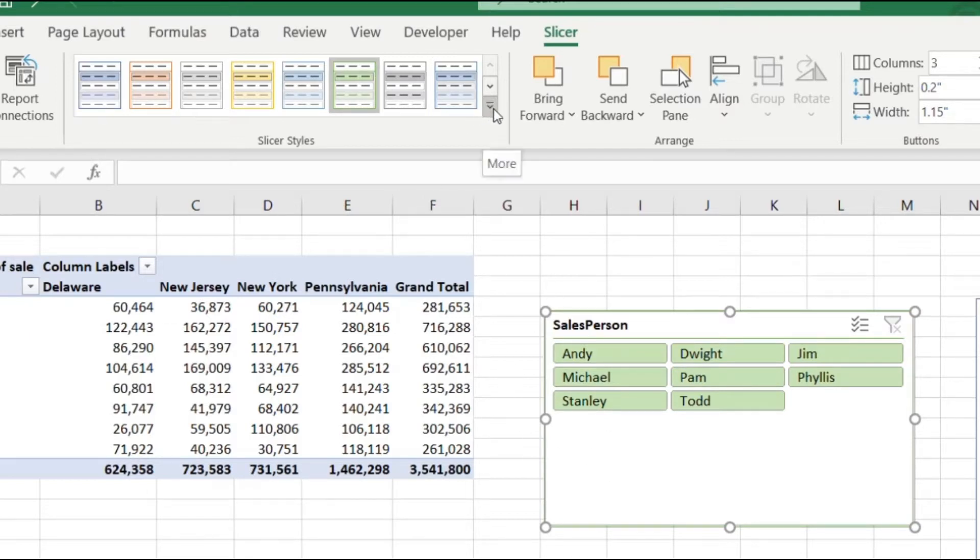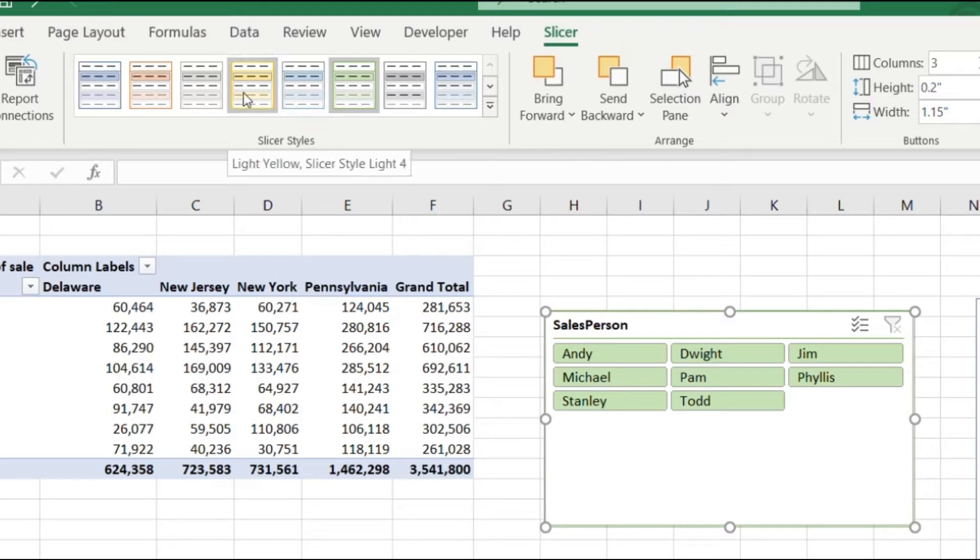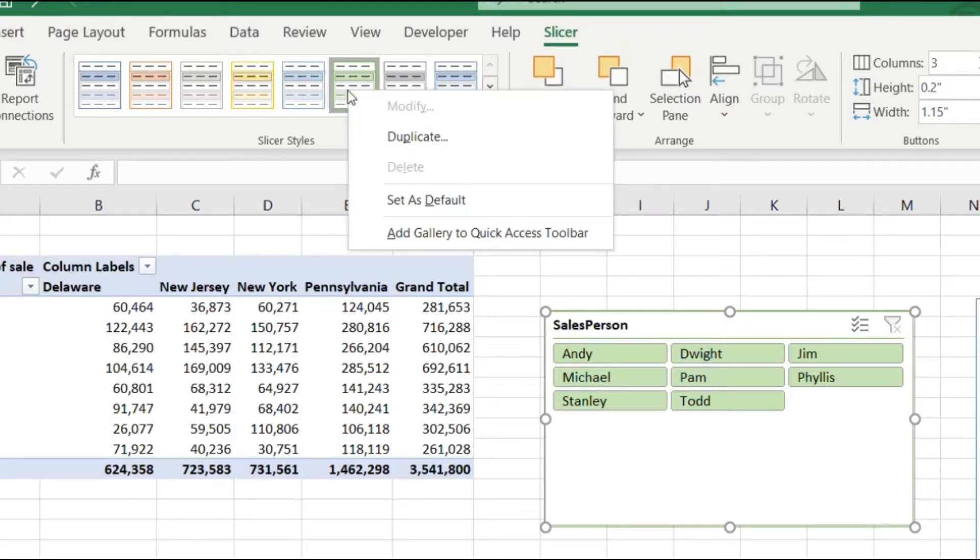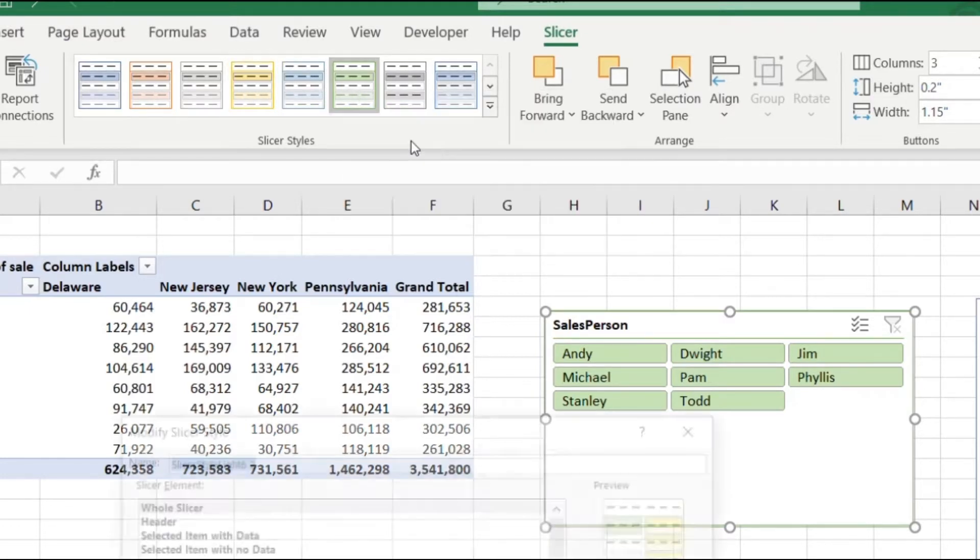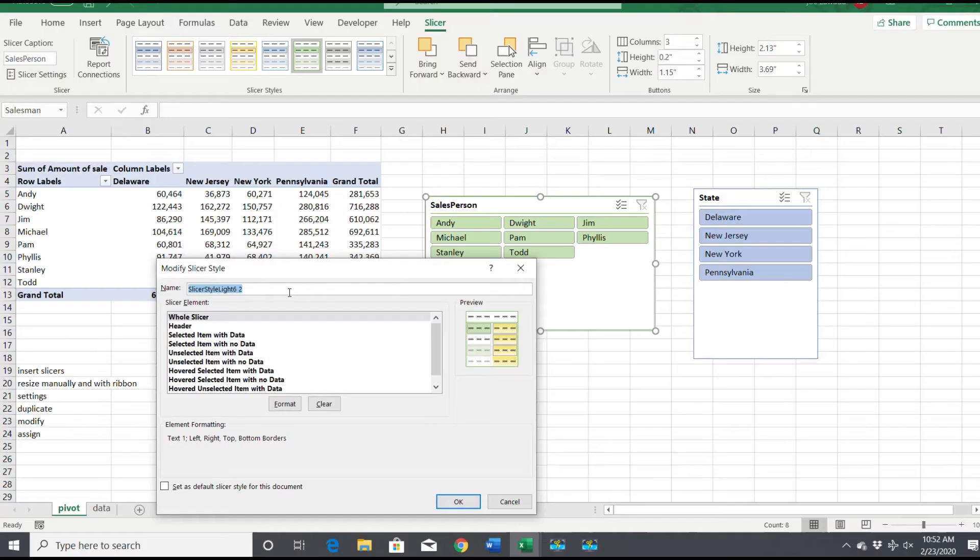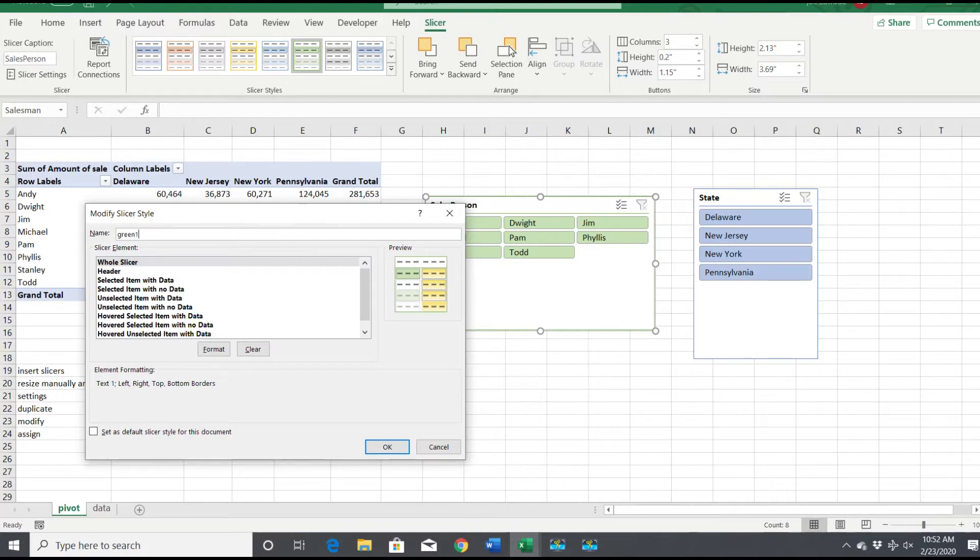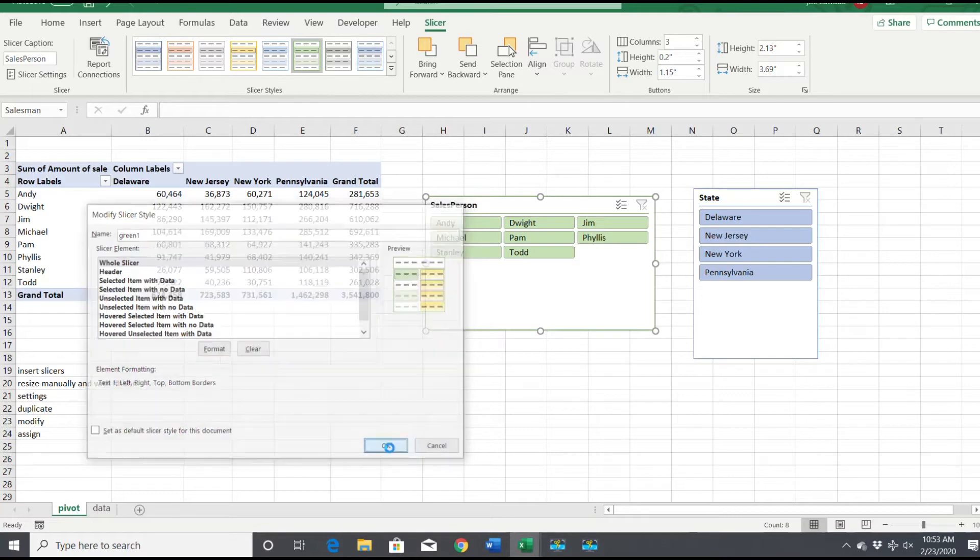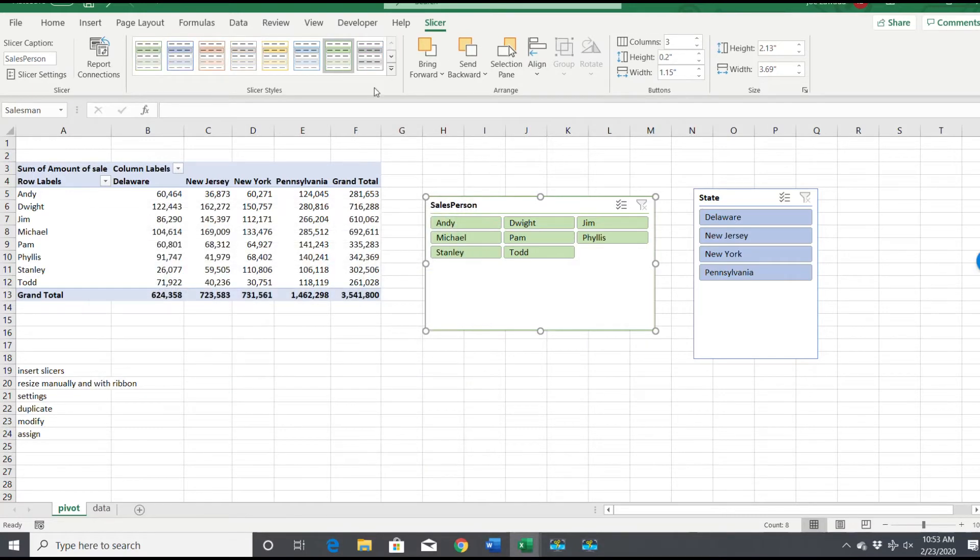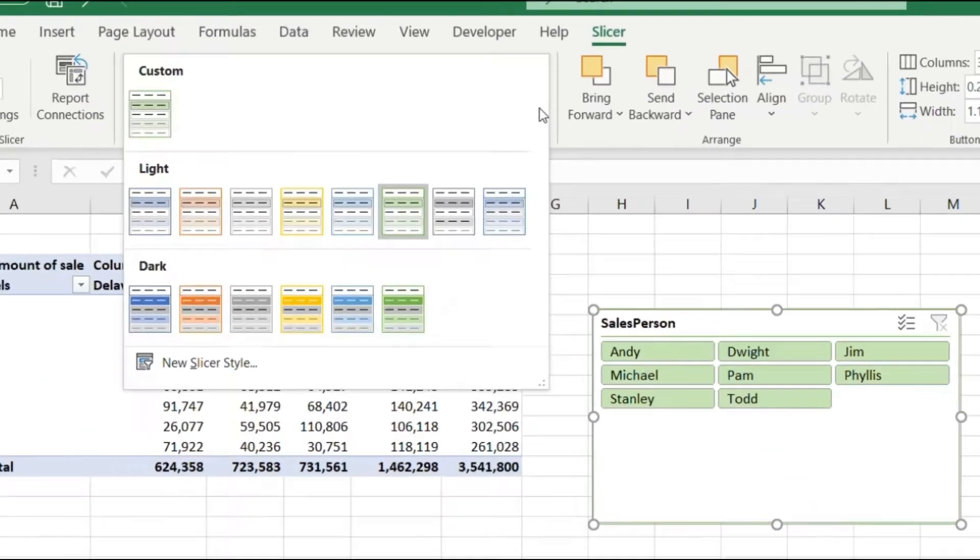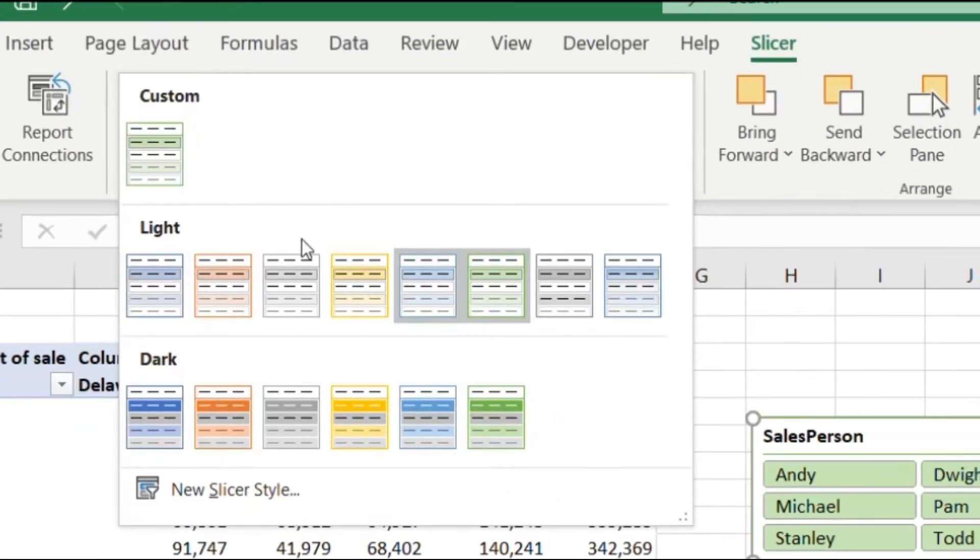What you want to do is find one of these, right click on it and go to duplicate. We're going to name it, I'm going to call this green one. We named it green one and click okay. Now if we click this little drop down, we've got a custom one made and this is where we're going to edit it.